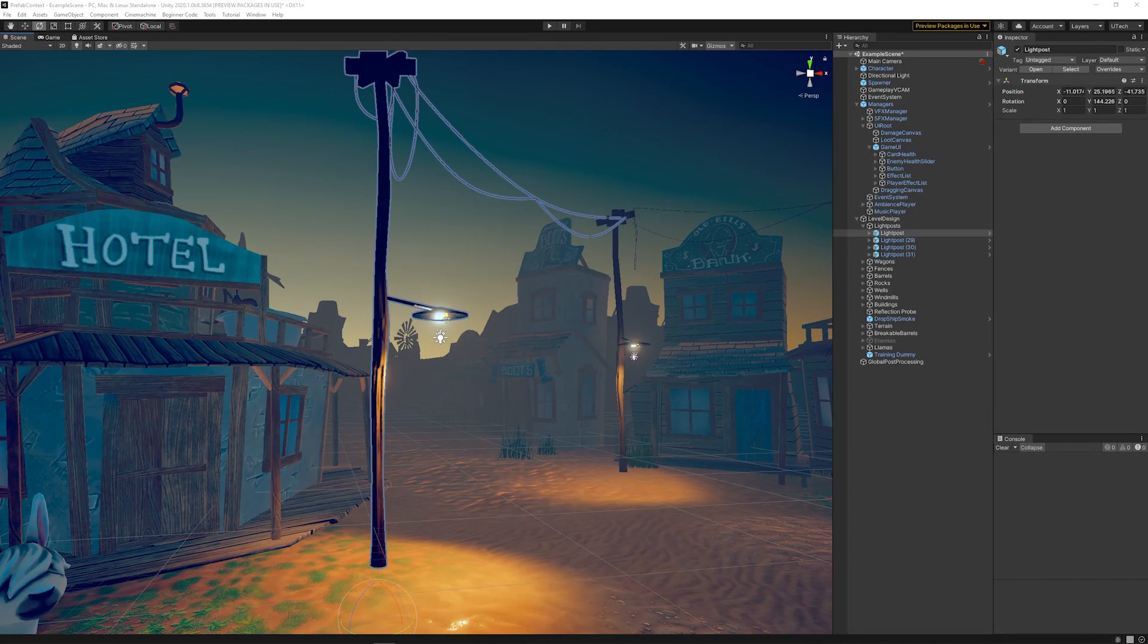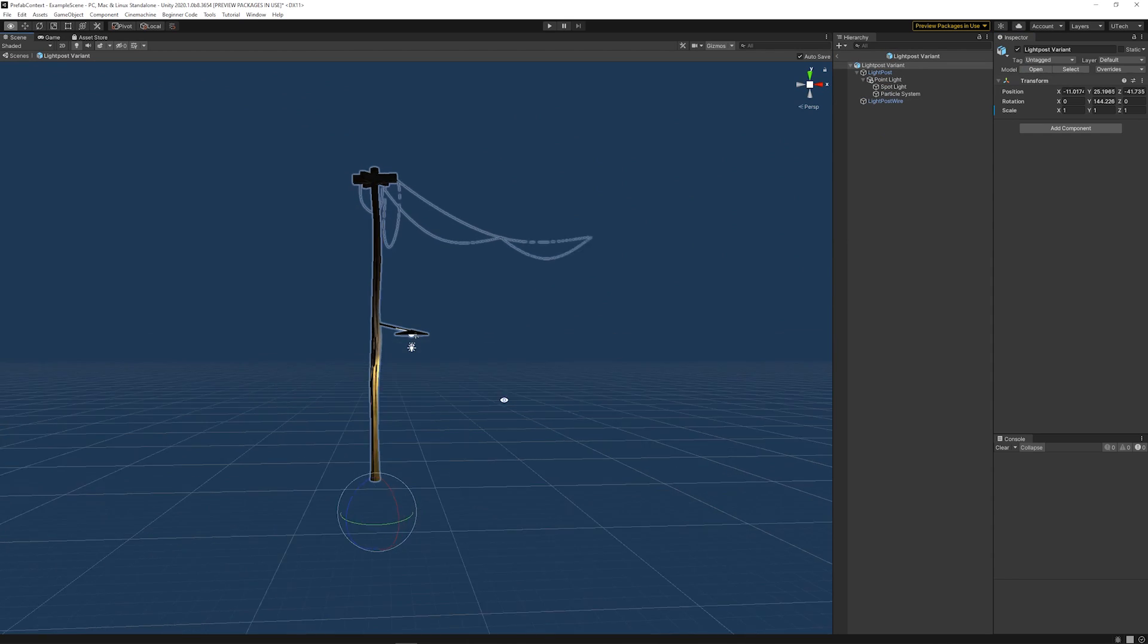If you do need to edit the Position or Rotation of the Root Transform, you can do so by opening the Prefab in Isolation Mode.